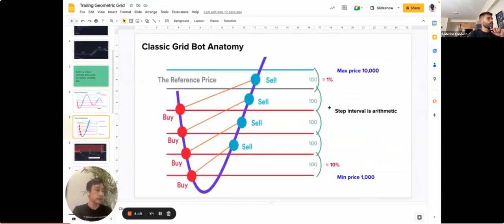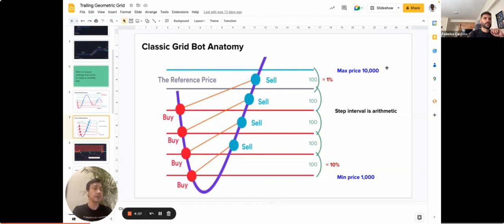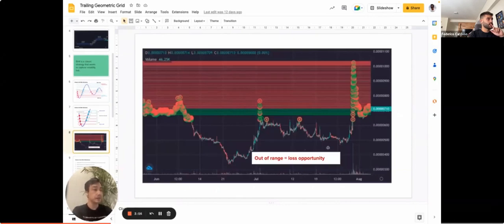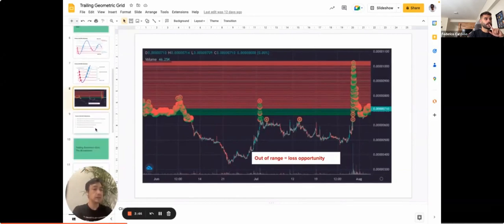Most grid strategies use a step interface that's arithmetic. When you have a starting price at $1,000 and a maximum price of $10,000, the percentage keeps going down as the price moves up. Also importantly, when it goes out of range — below your minimum or above your maximum — you basically lose the opportunity.